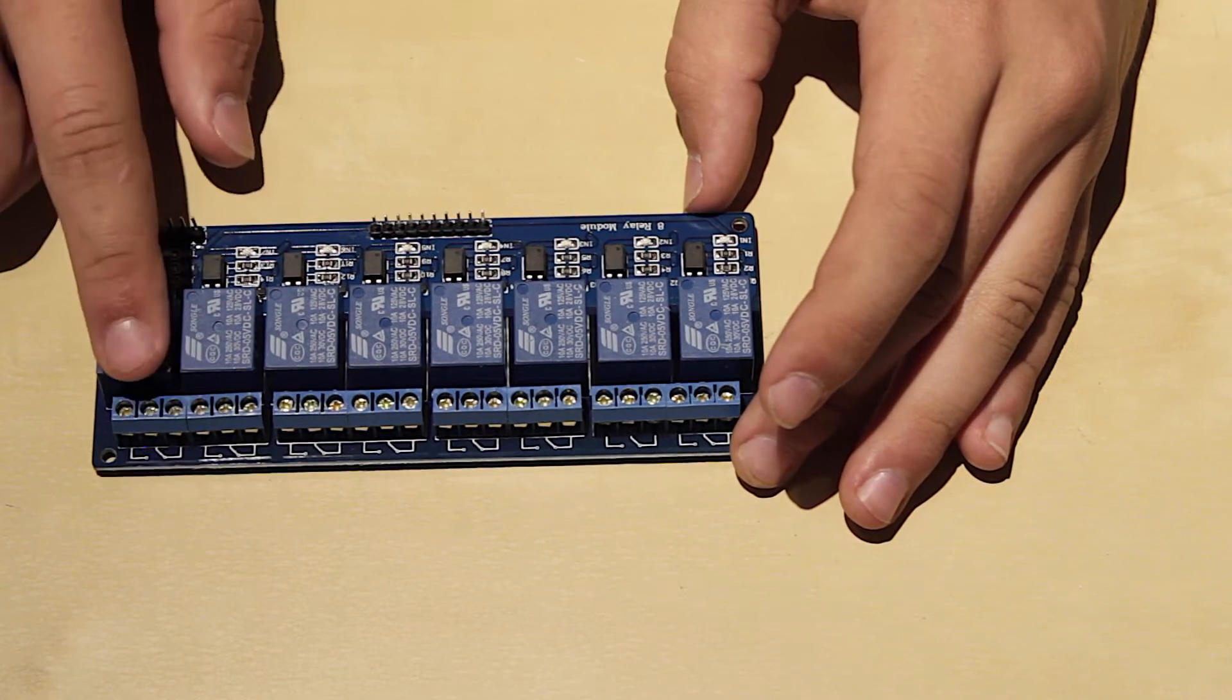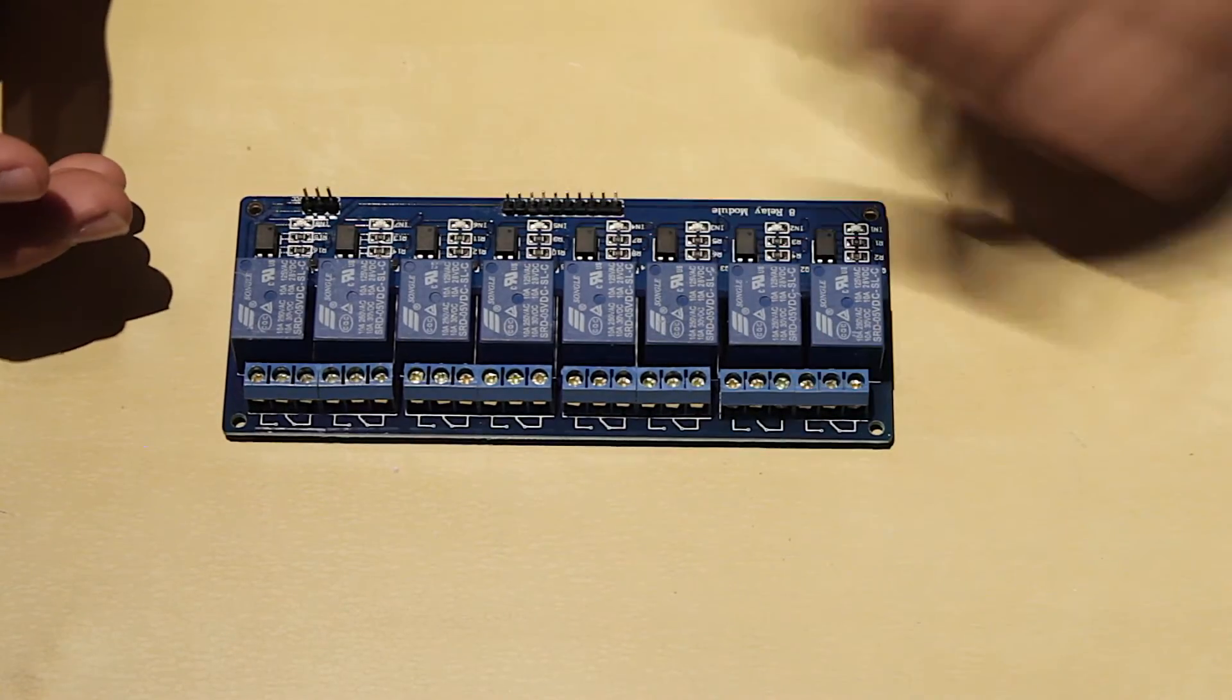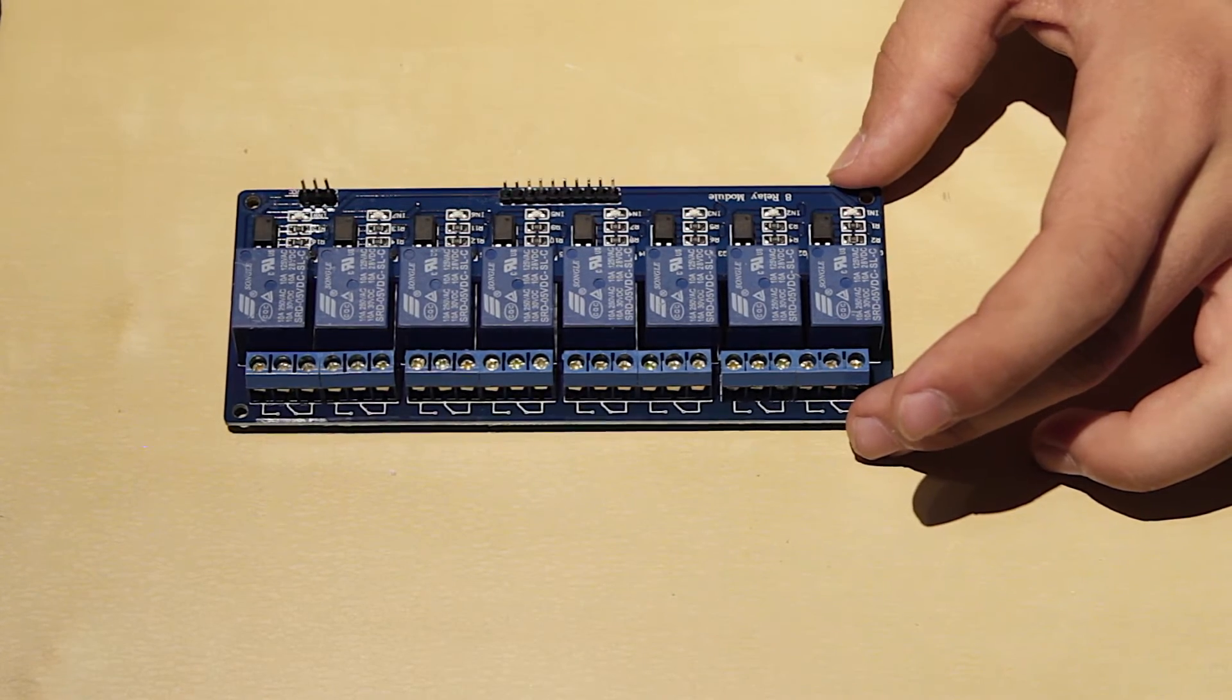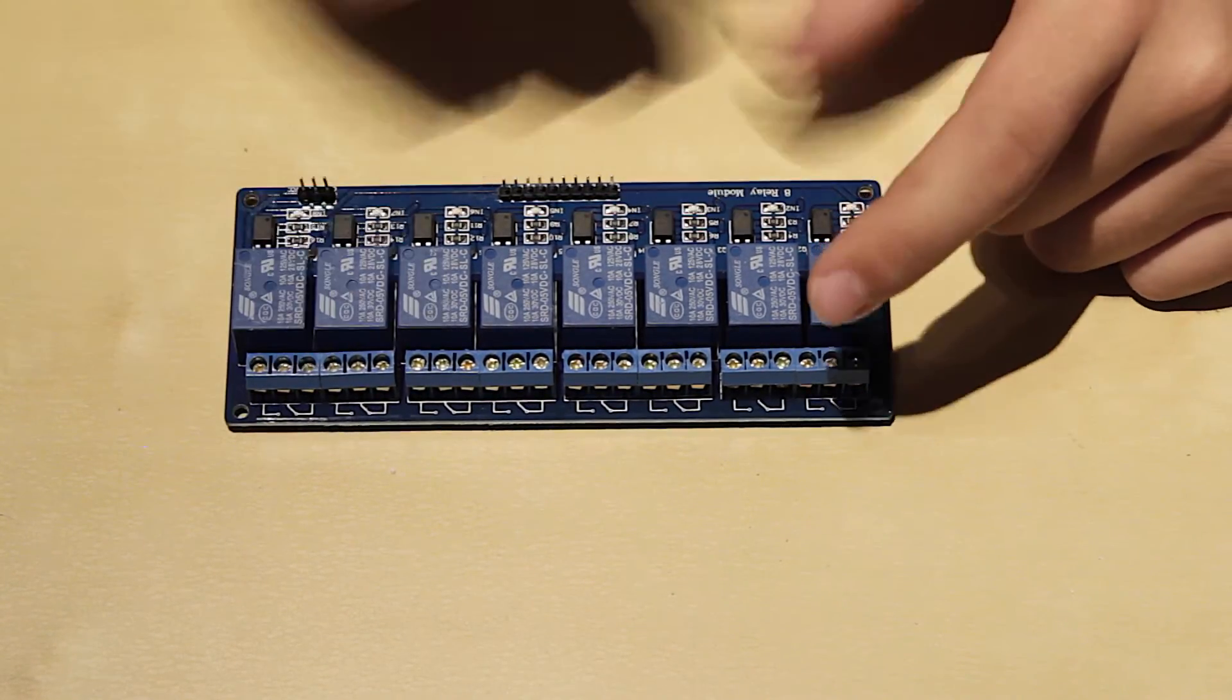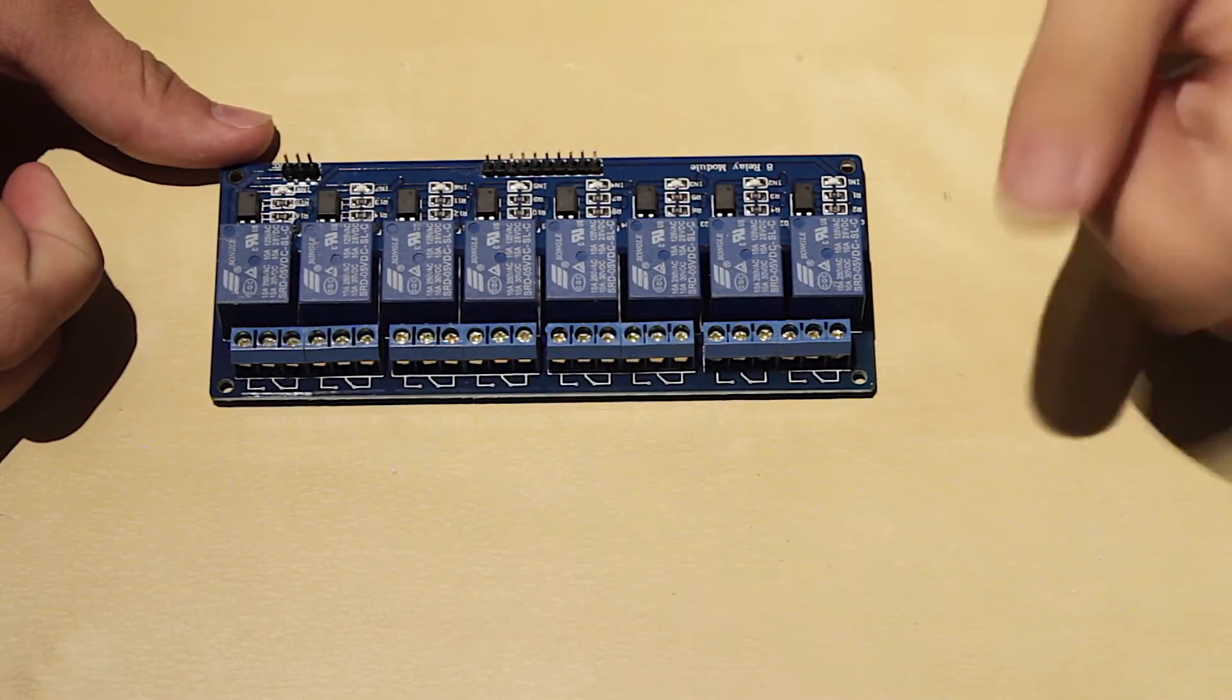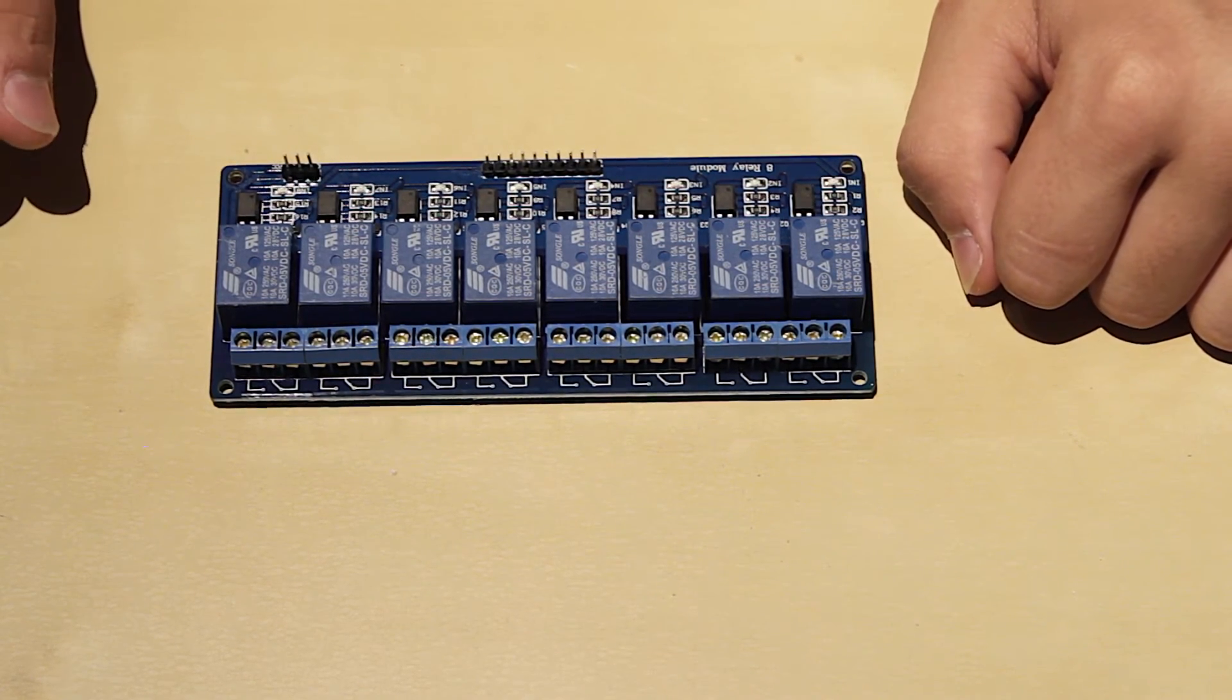So thank you guys for watching, this has been my quick unboxing of the 8 channel relay module for microcontrollers. Subscribe if you want to see more content using this relay board and more relay boards that I have with my Raspberry Pi and my home automation system.